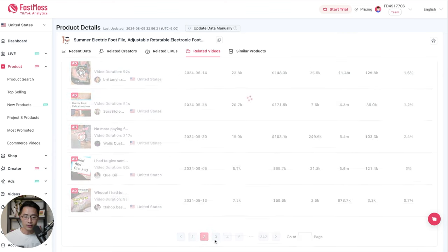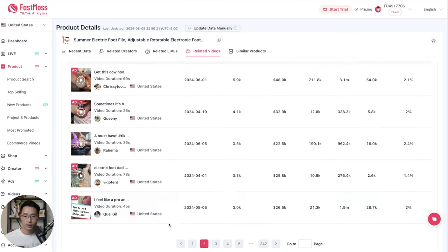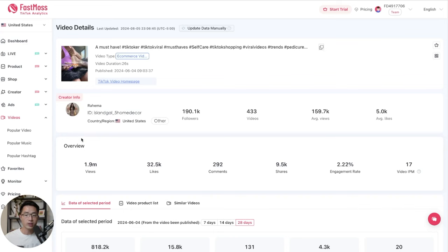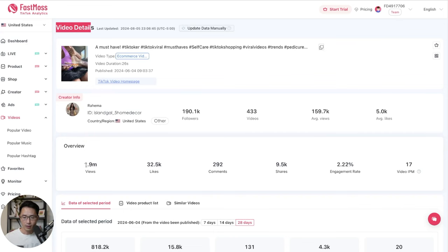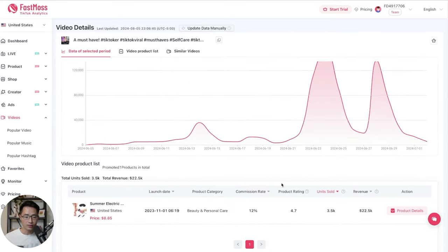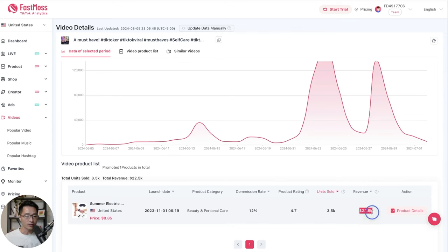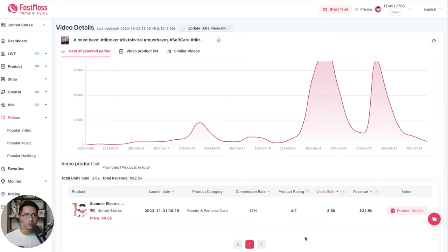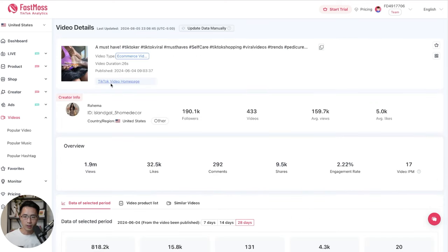So we can scroll down. Let's go to the next page. And let's find one without ads. So let's look at this one. So we can just click on this. So this will take you directly to the video details page. And this video has gotten 1.9 million views. We can see the engagement data here. And when we come down here, we are able to see the estimate revenue that this video has generated. So this video has generated $22,000 in revenue. And at a 12% commission, that is about $2,600 in commission.